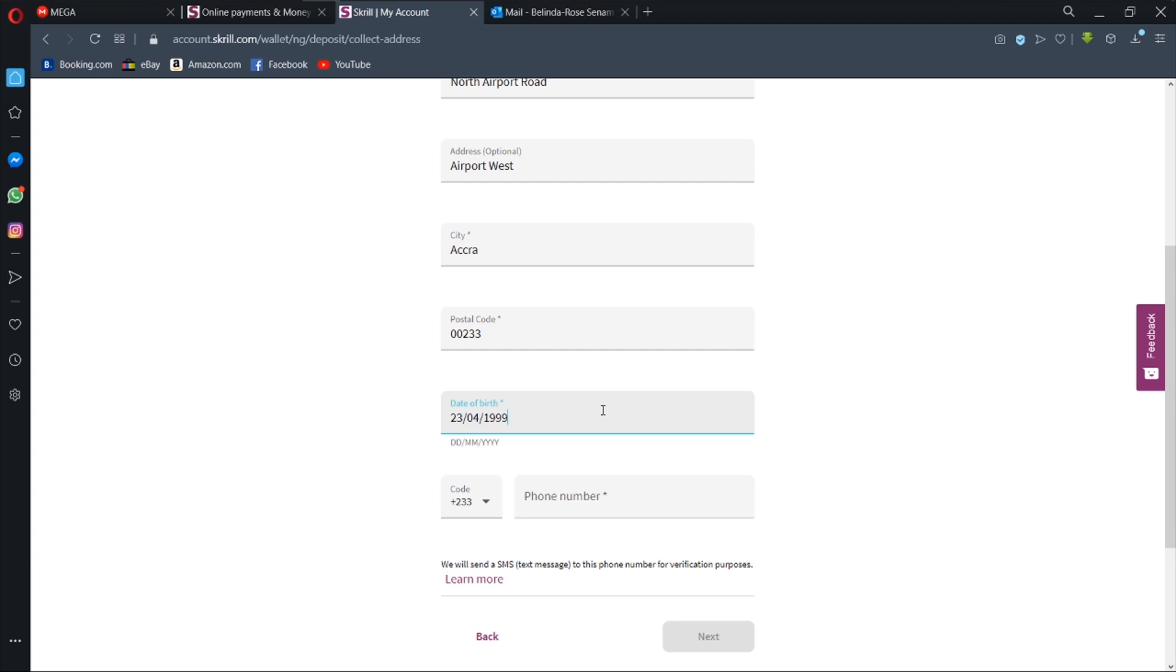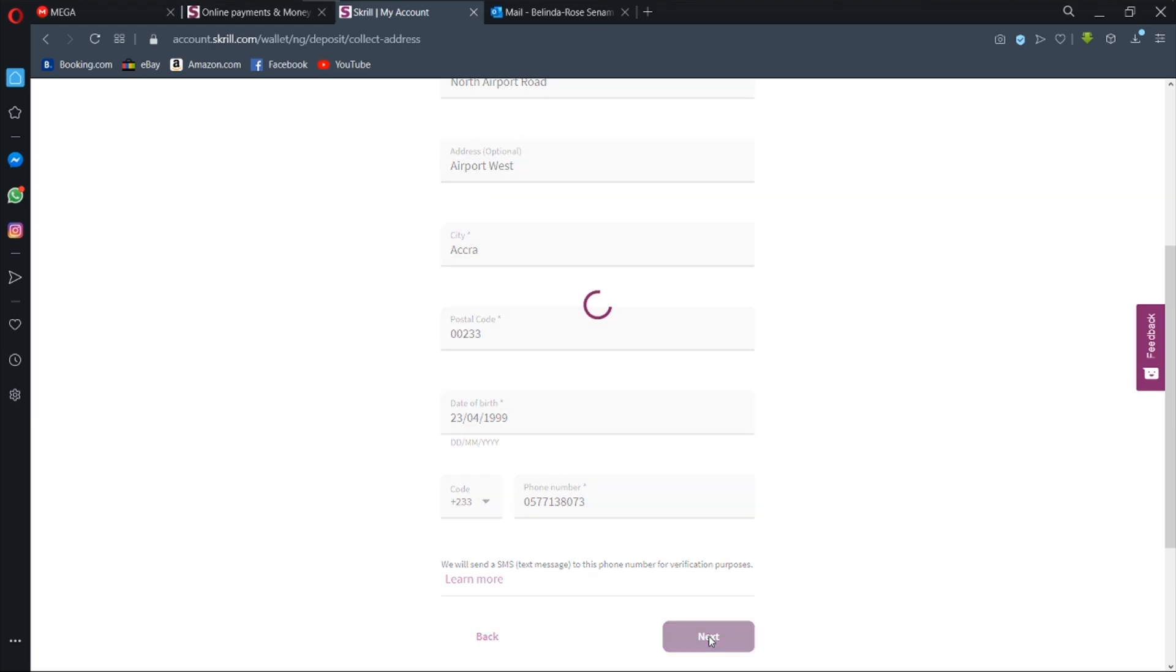And then the phone number, and then we hit next.